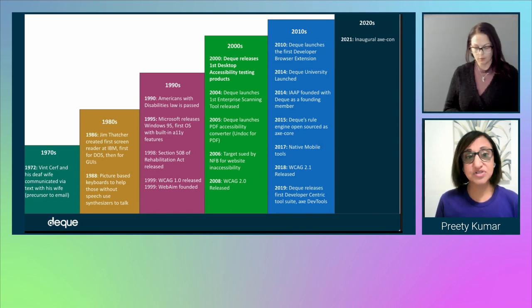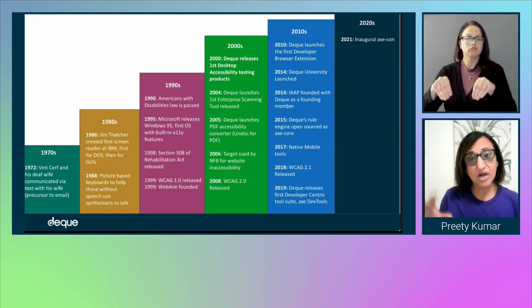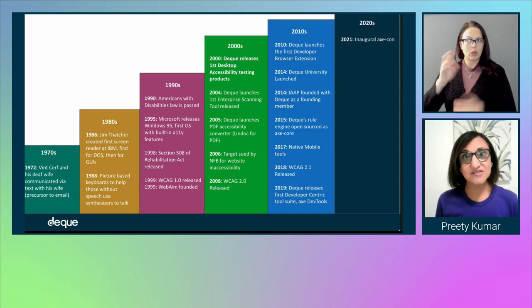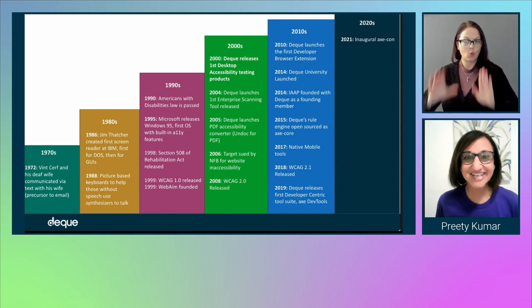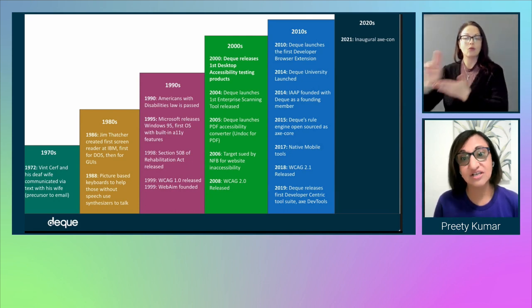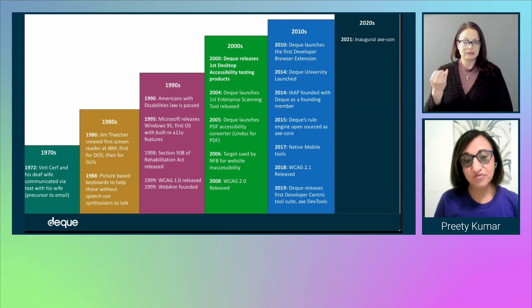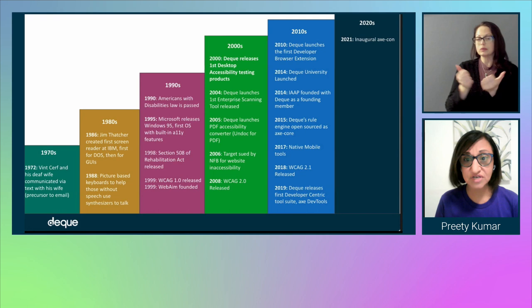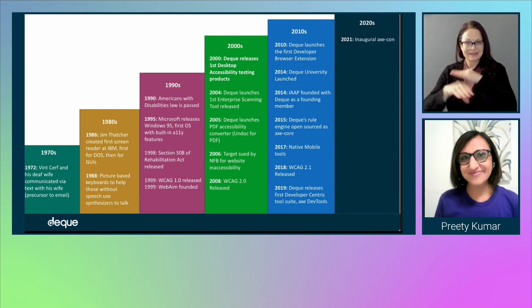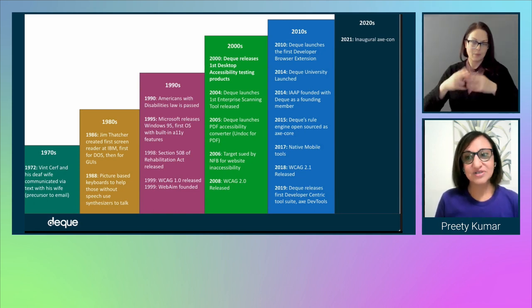In 2010, we launched the first tool to really help developers by building it into the browser extension. We also realized that the Web Content Accessibility Guidelines, wonderful as they are, were very difficult to digest, so we launched Deque University in 2014 to make accessibility knowledge digestible and bite-sized. In 2014, the Association of Accessibility Professionals was launched and we were a founding member, which made accessibility a real career. In 2015, we open-sourced the Axe Rule Engine — Axe was born.